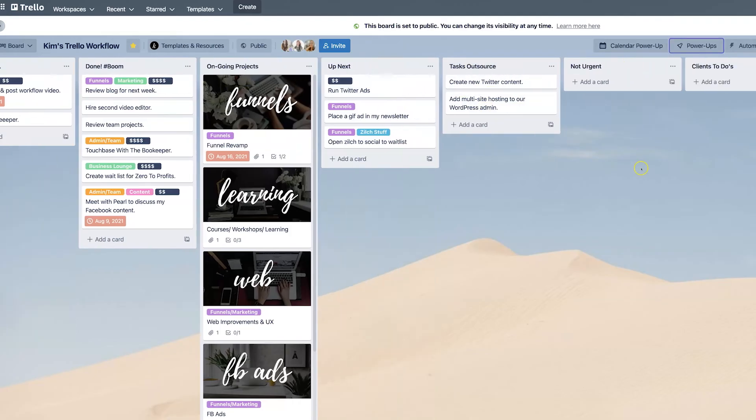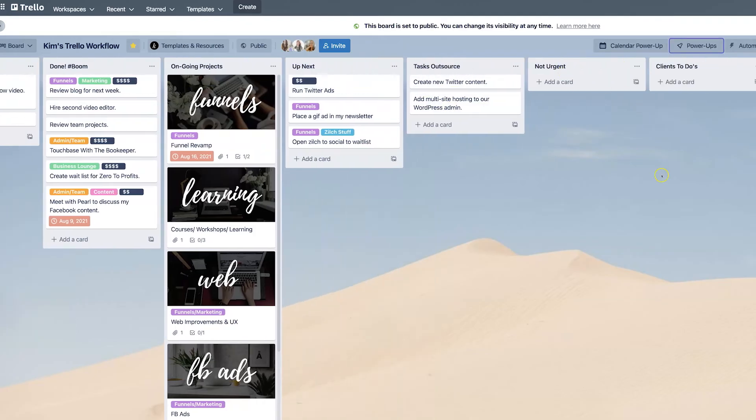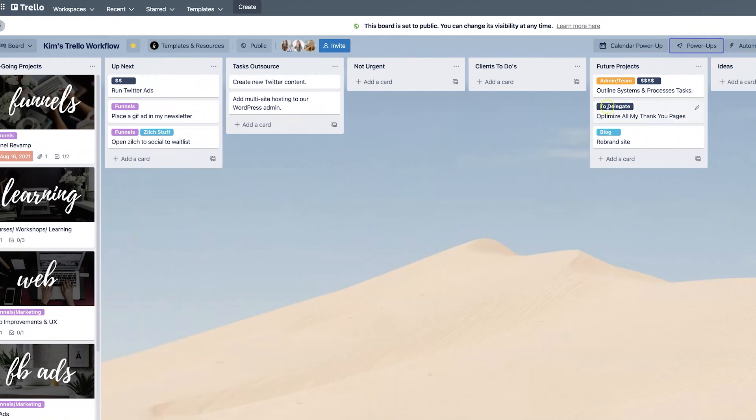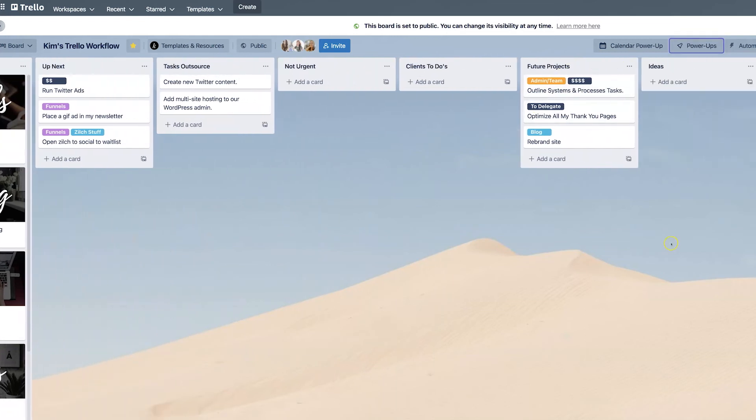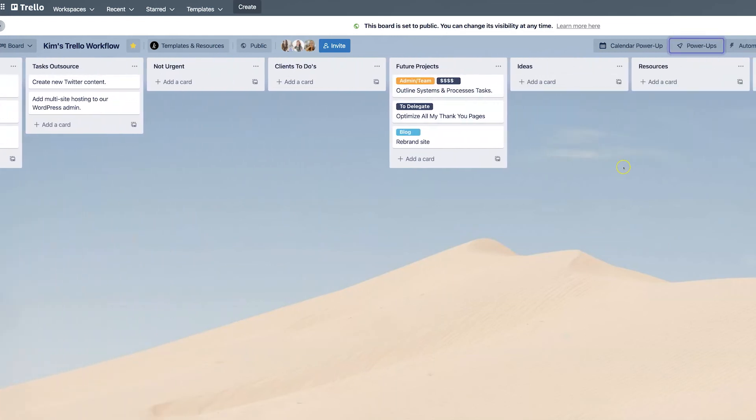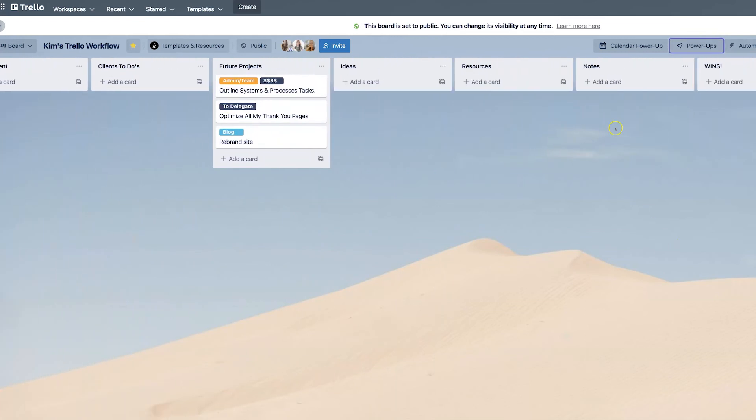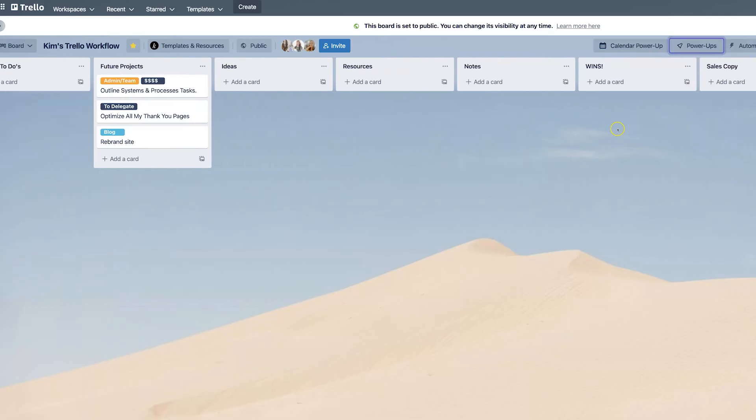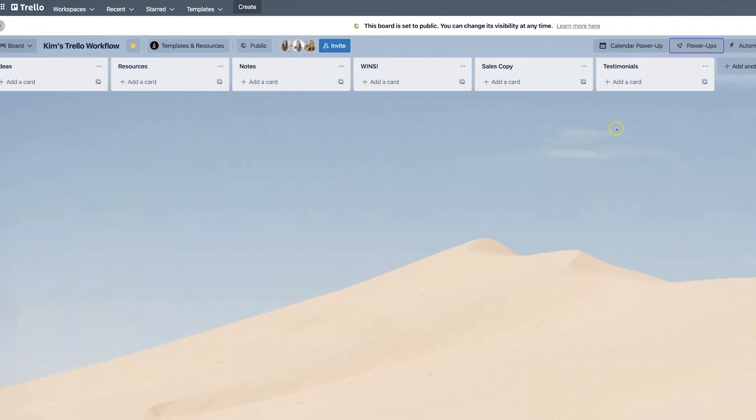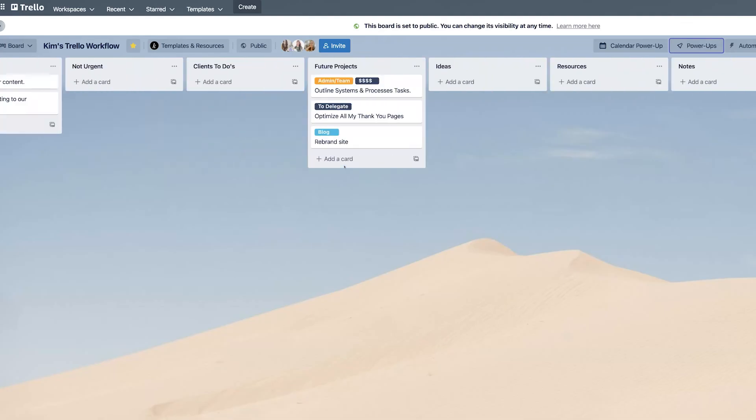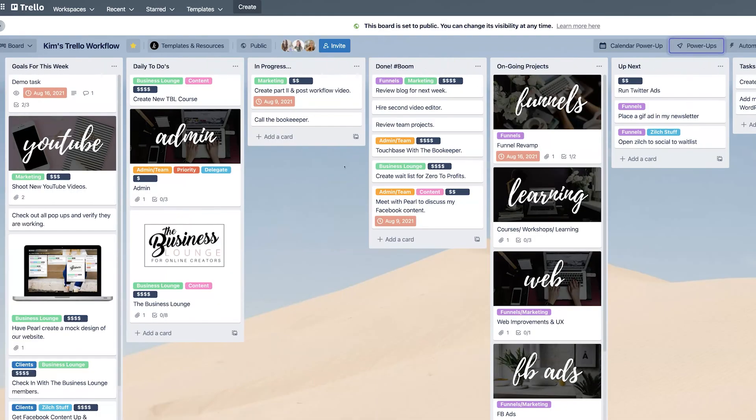Maybe like a idea shelf or tasks that you know that you want to get to, but are not necessarily a priority for this week. You can have things that you want to outsource. Maybe things that are not urgent, things that are only related to clients, future projects, a whole list just for ideas, resources, notes, wins, sales copy, testimonials.